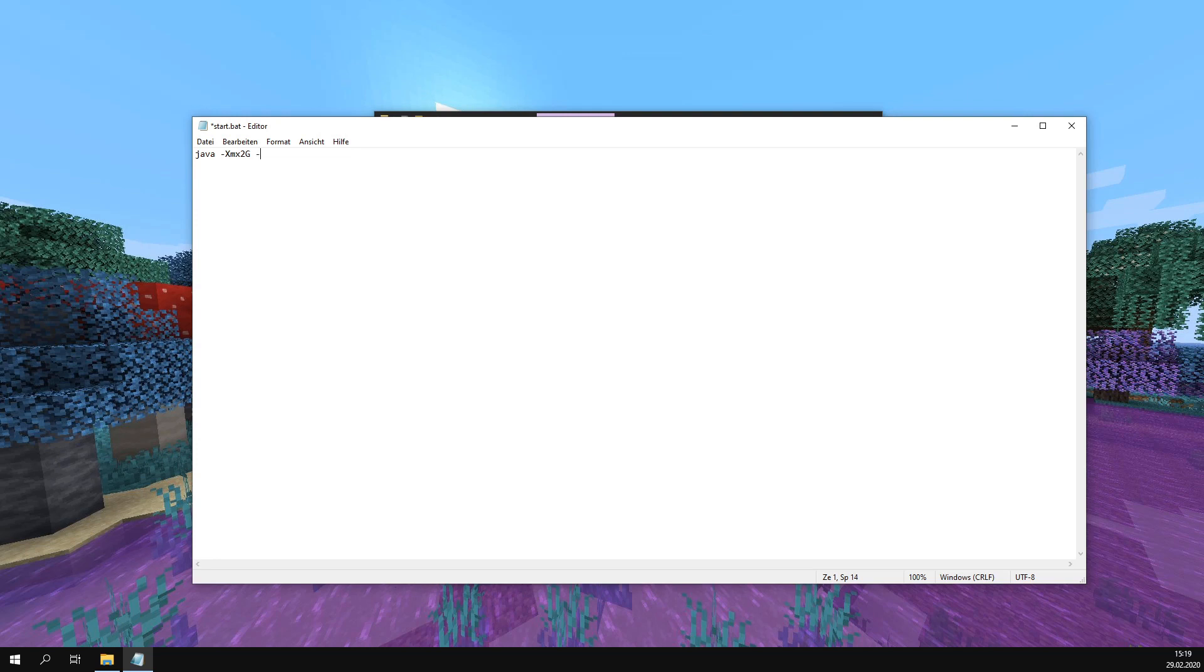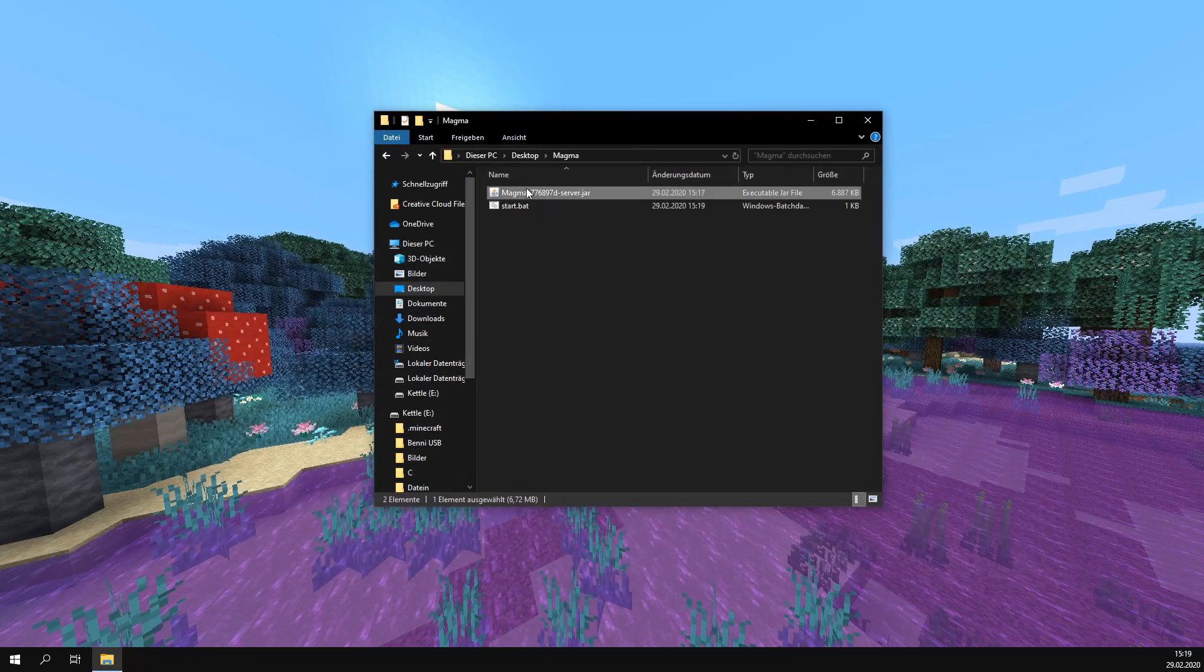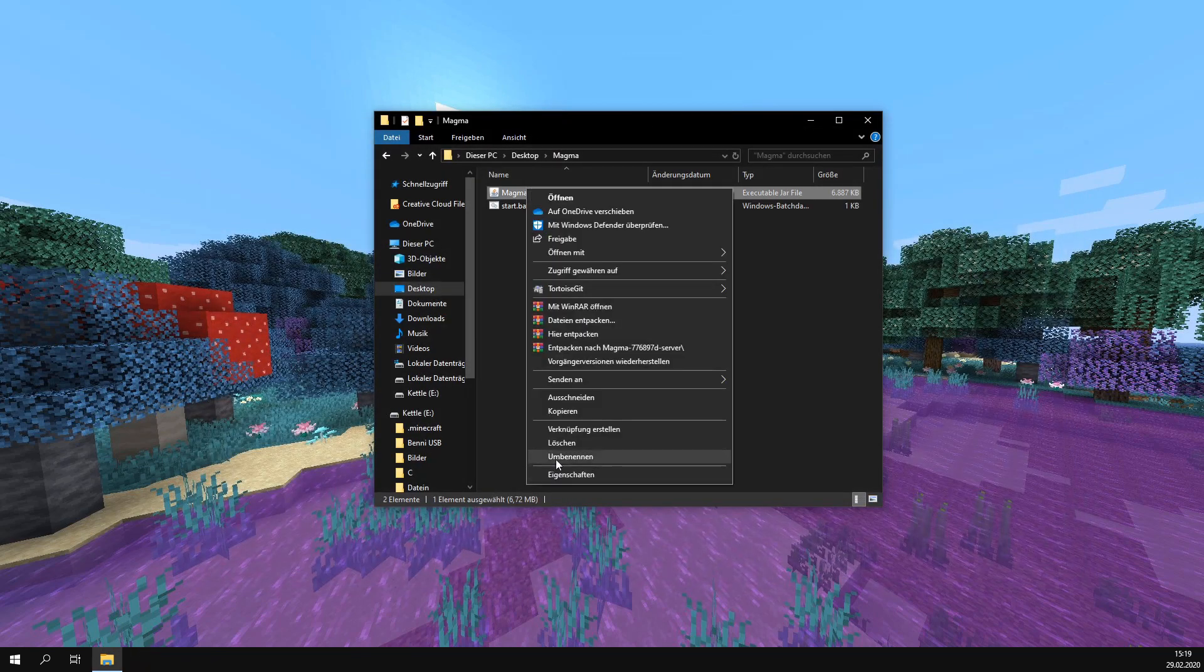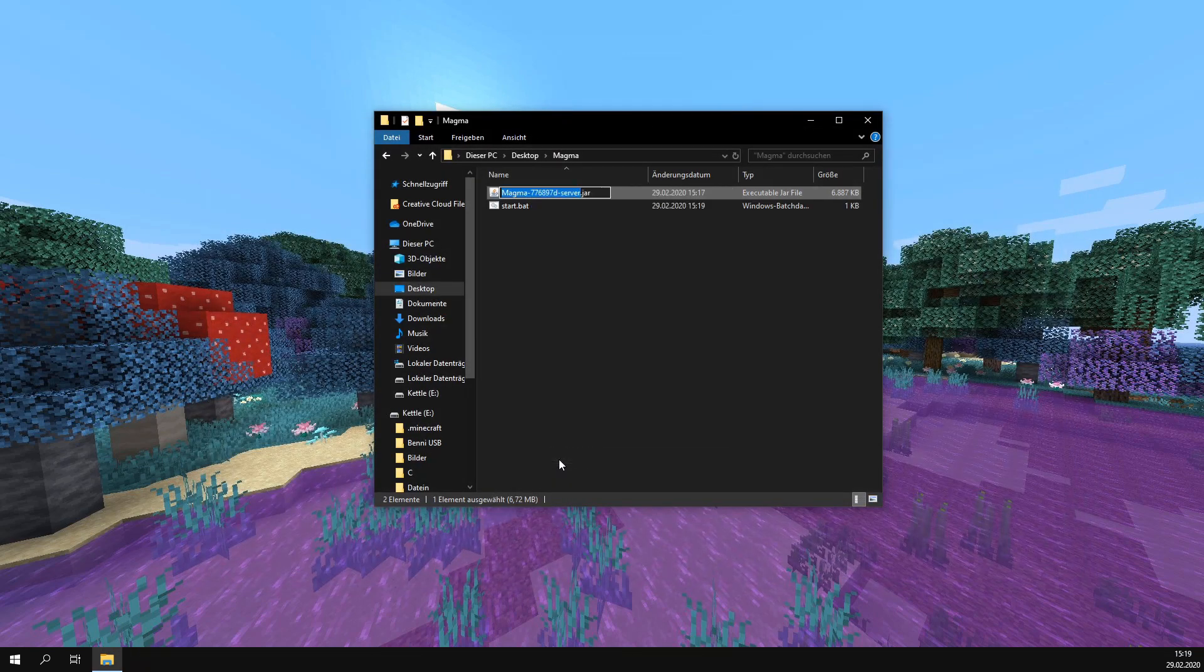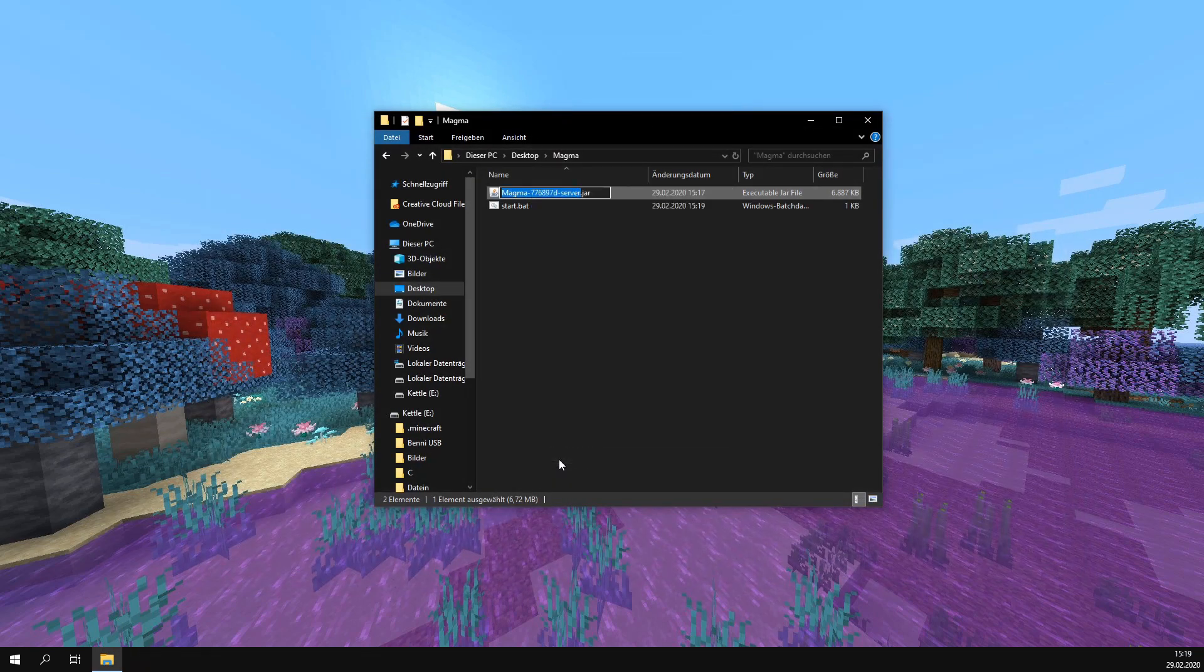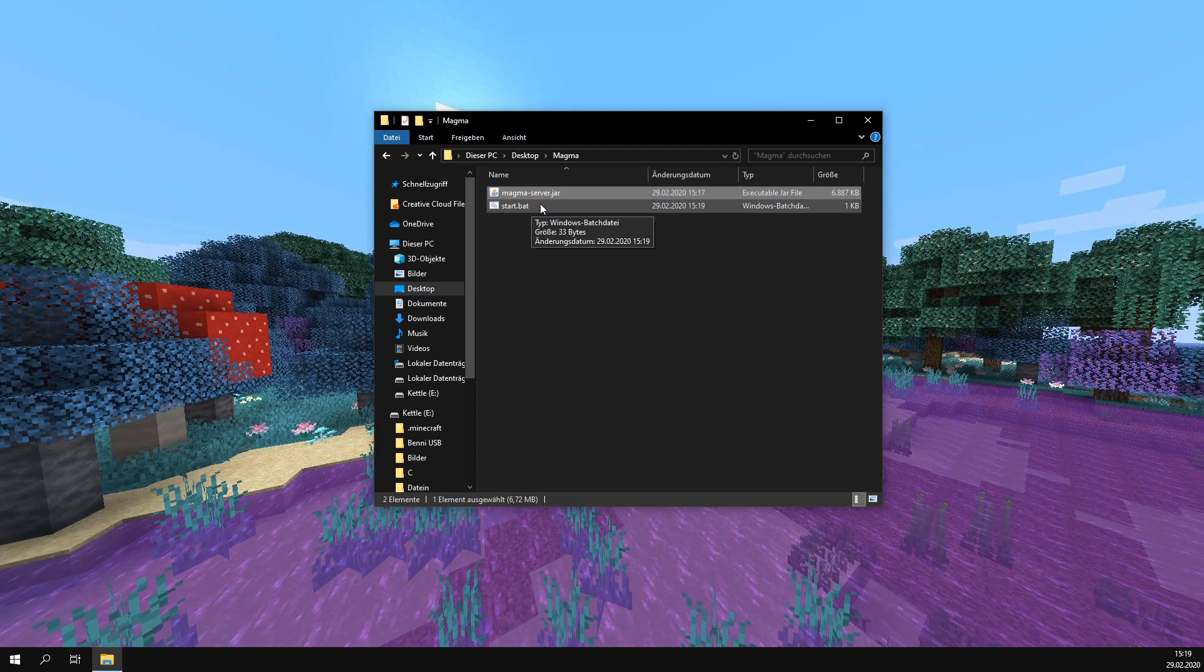After this, we type in -jar and then the name of our jar file. I'll type in magma-server.jar, save it and close it, then rename the server so it matches the name we inserted in the file. Now we can run the start file and the server should start.